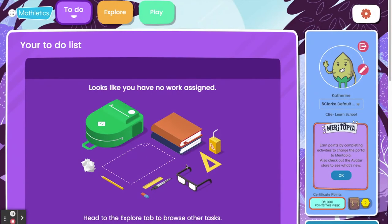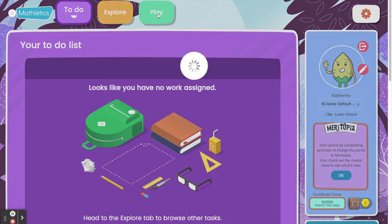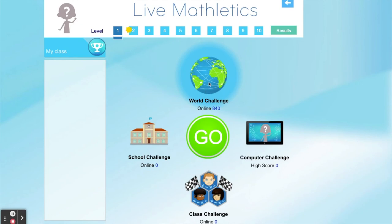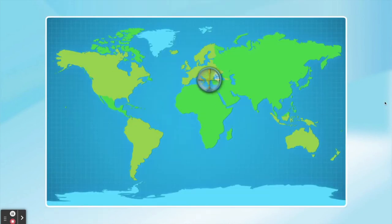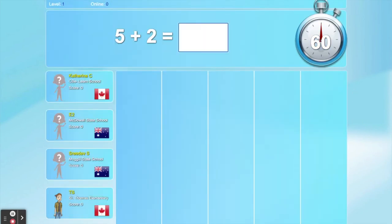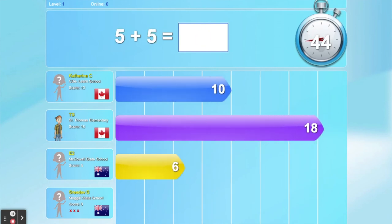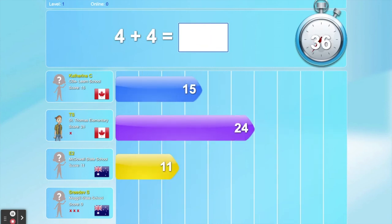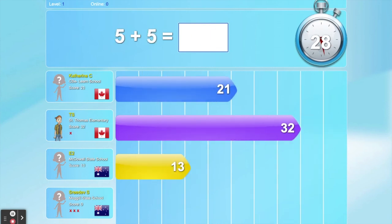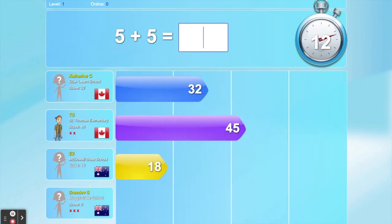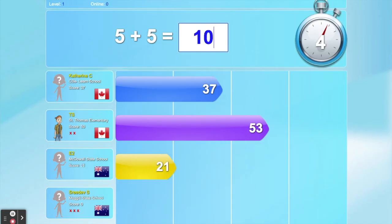Once you've completed your assigned tasks, you'll see this screen. Then you'll be able to access the Live Mathletics feature in the play area. Live Mathletics isn't mandatory, but if you like competition, you can challenge other students from around the world to a real-time 60-second race that tests the speed and accuracy of your math fluency.